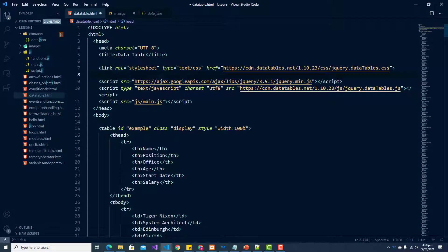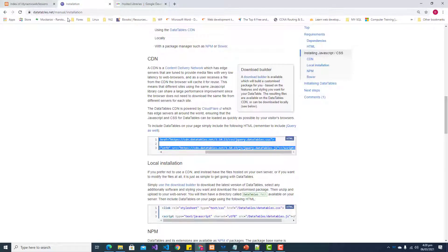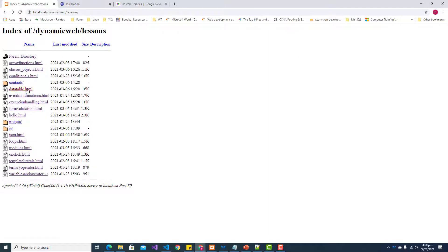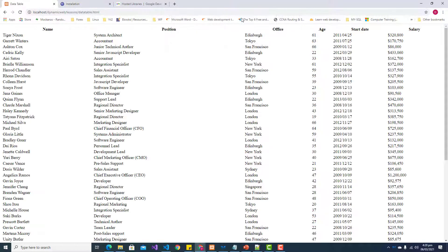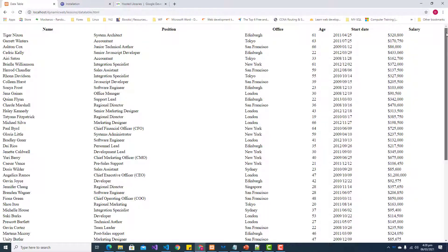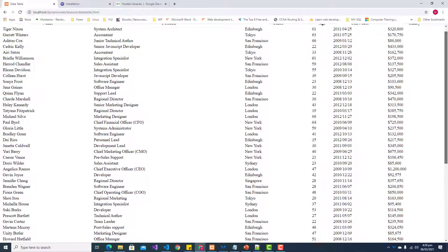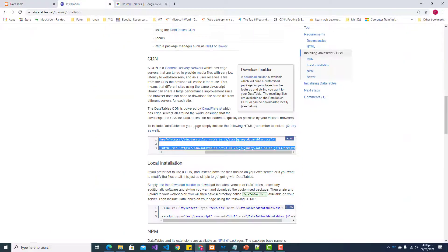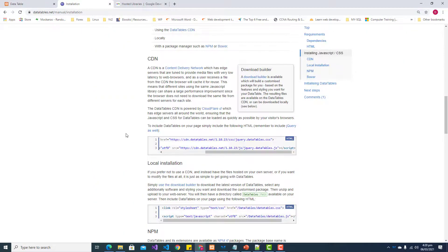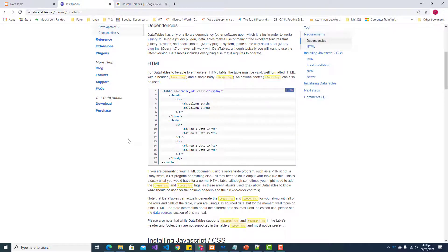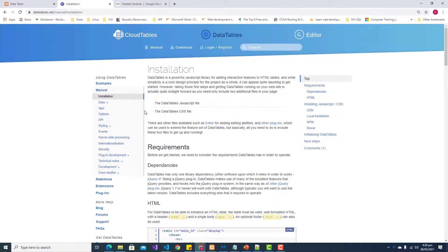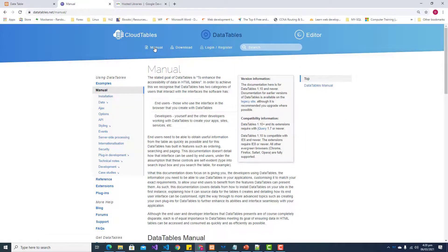We're going to convert this table into a data table. Currently, this table looks like this. Let us load our file. Currently, this is what our table looks like. Now we want to convert it to a data table. Let's scroll up and now that we have installed our data table, let's take a look at the manual.